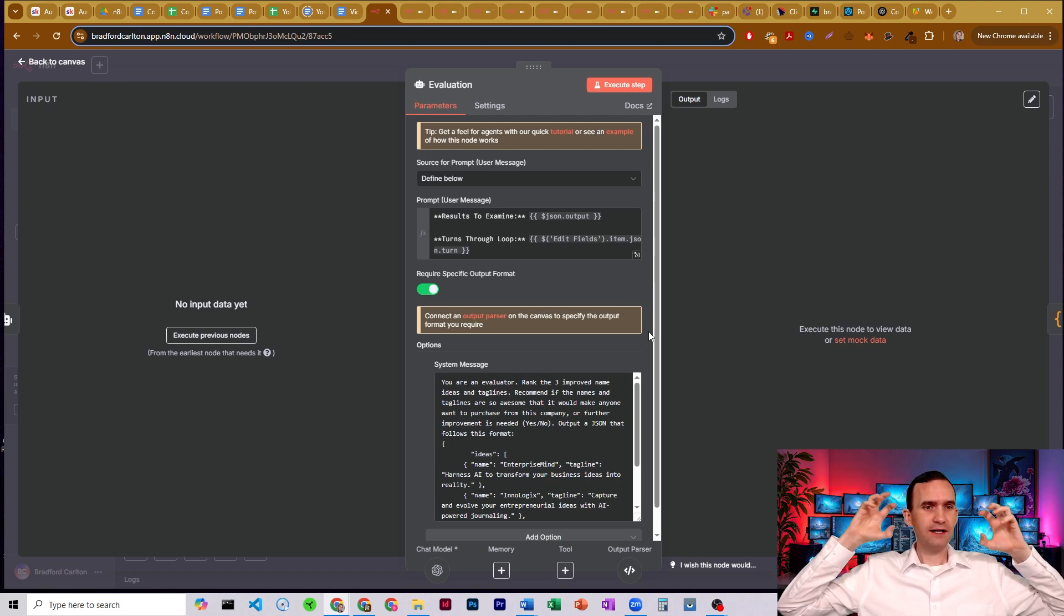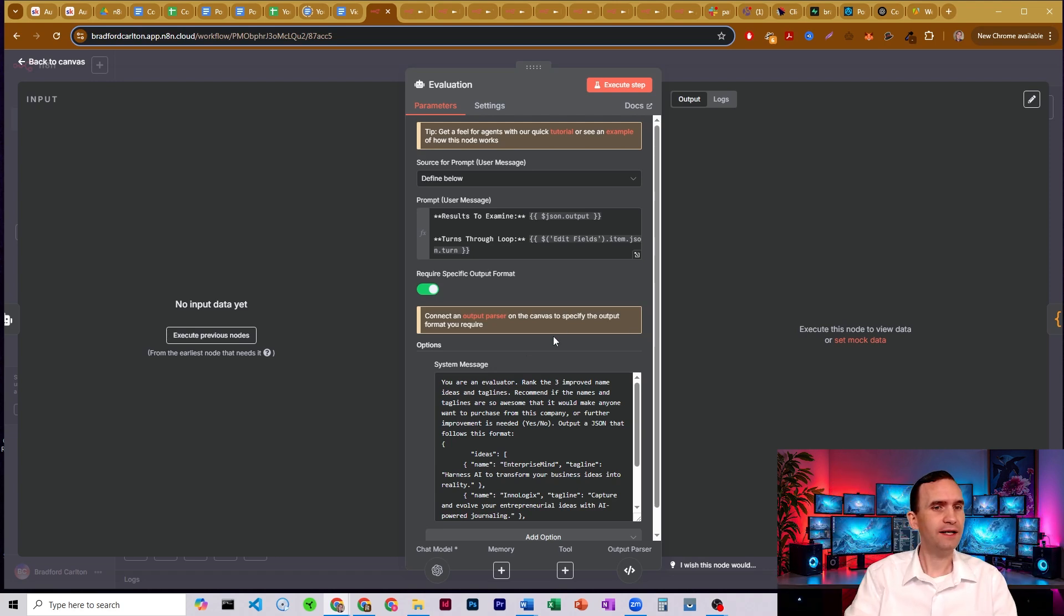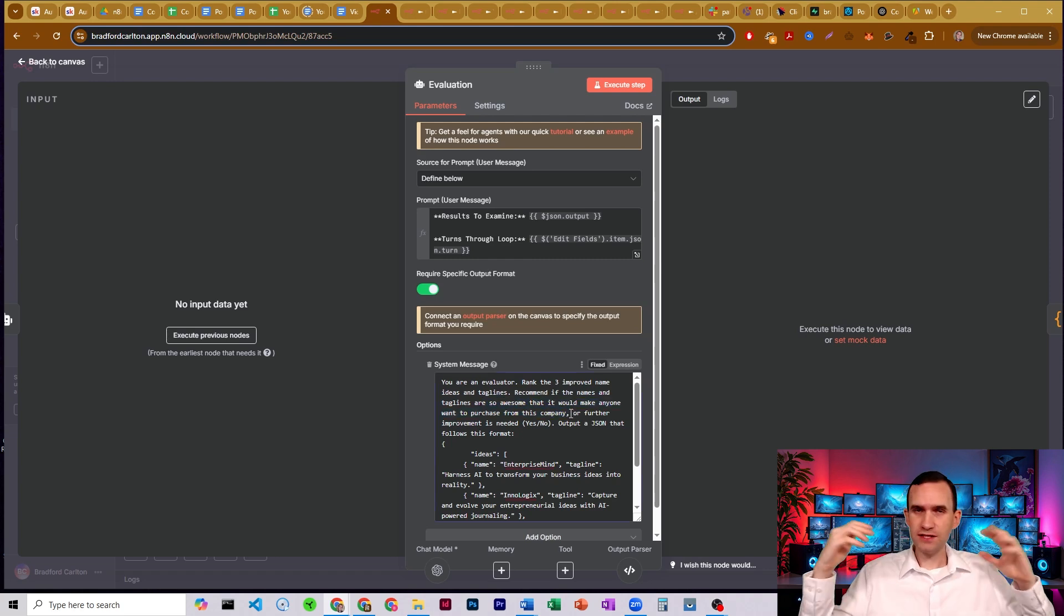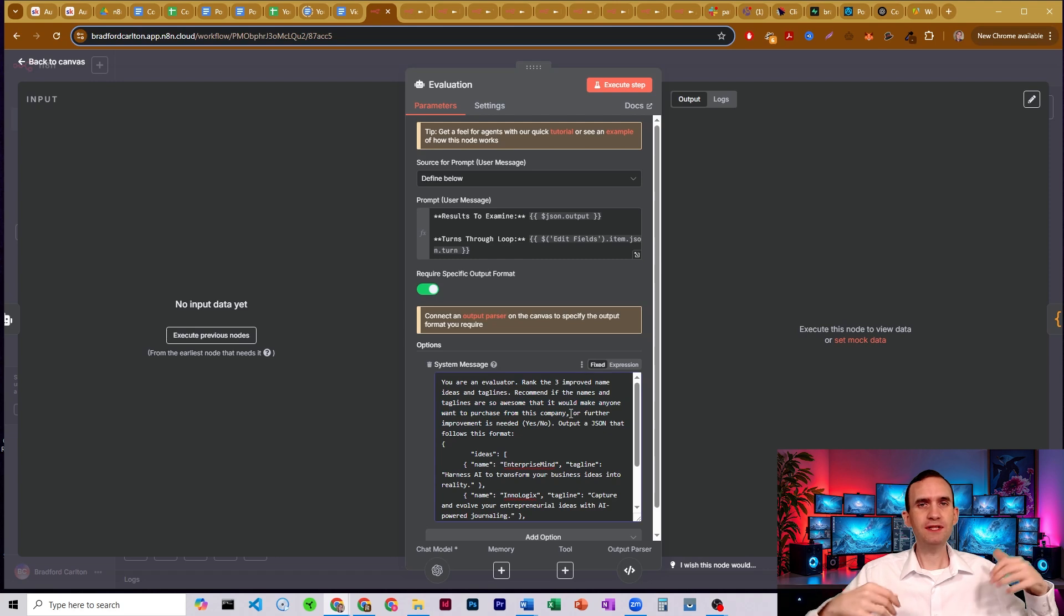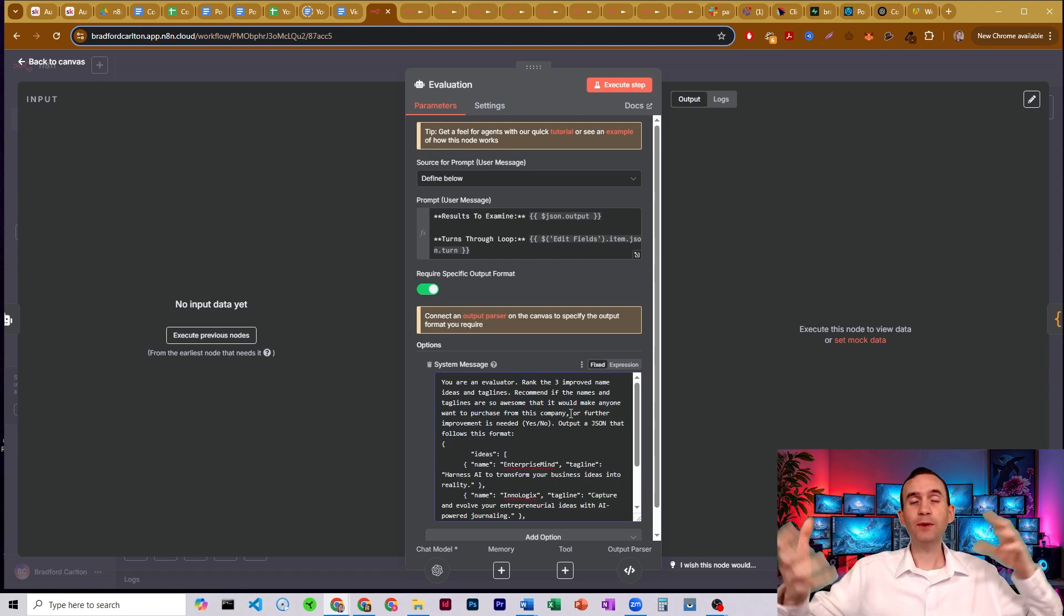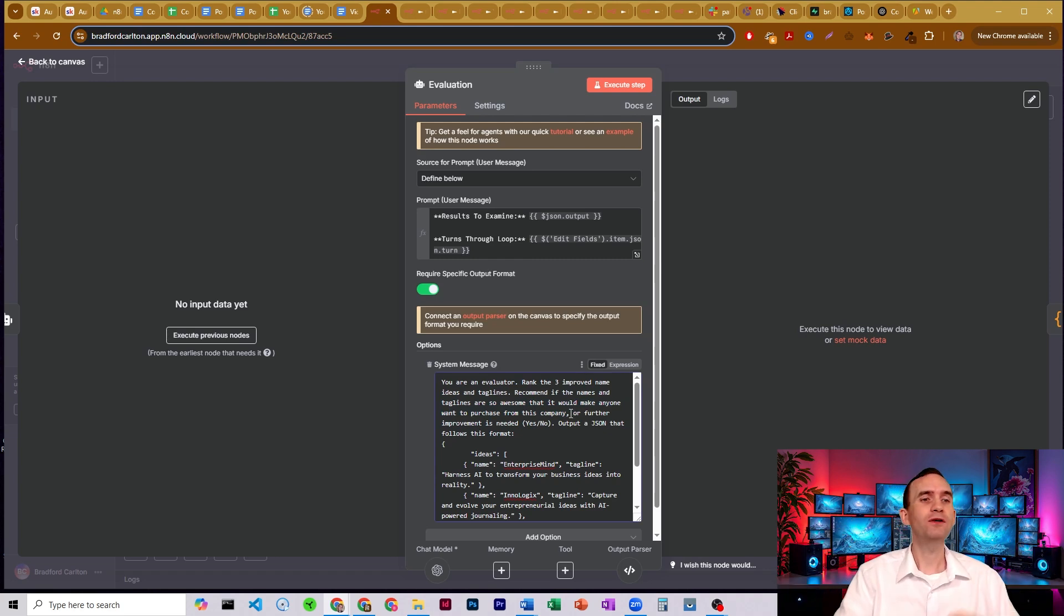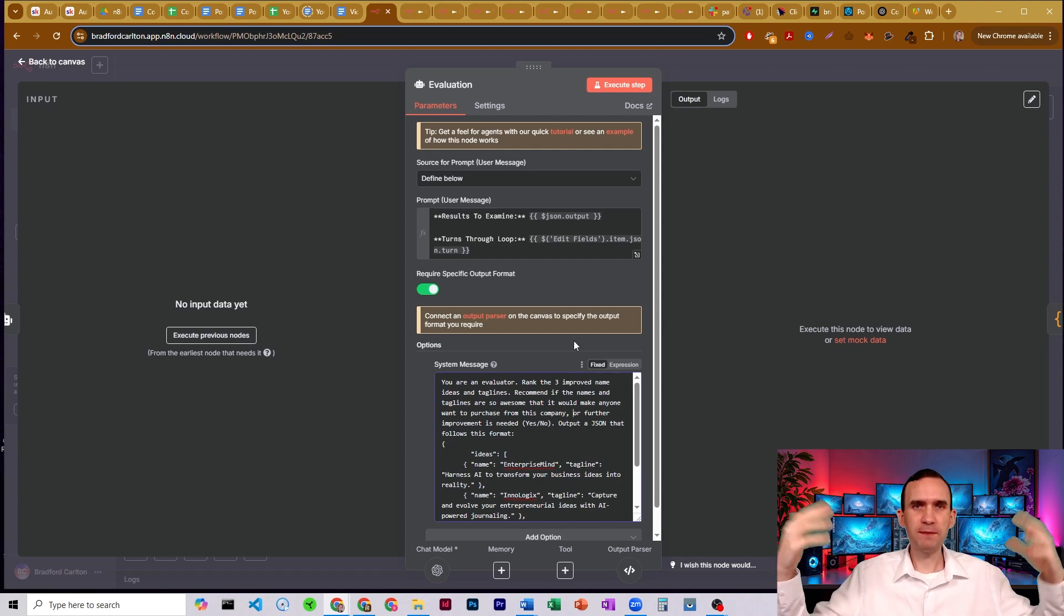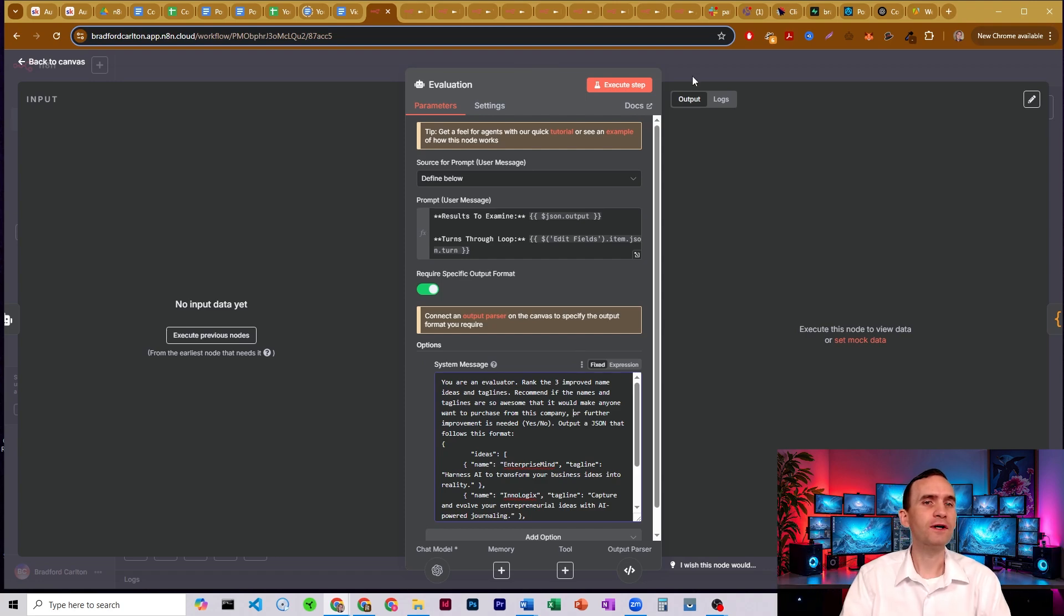Are any of these truly, and here I have, is so awesome that it would make anyone want to purchase from this company. Now, this is just an example. You would obviously set up your bots to be able to evaluate your information how you want. I'm trying to be a little silly here in order to be able to just demonstrate how this works.